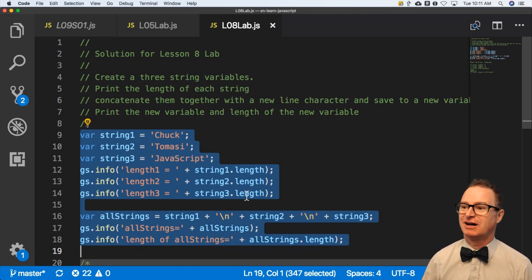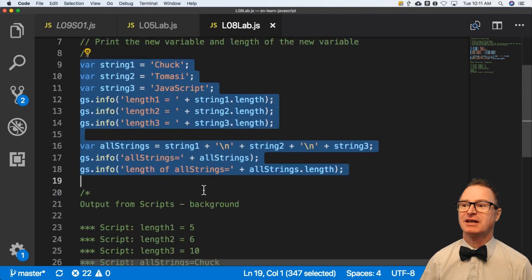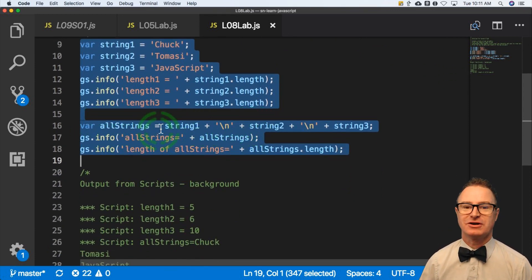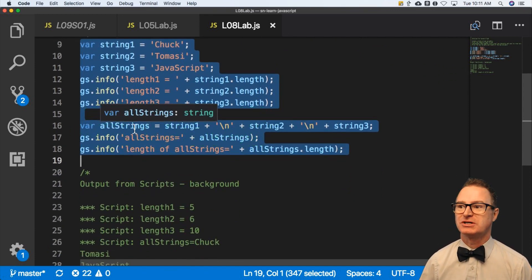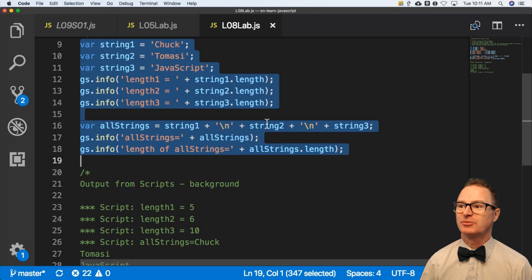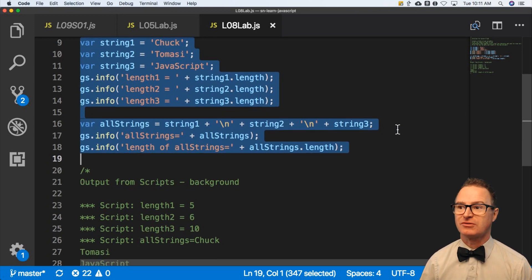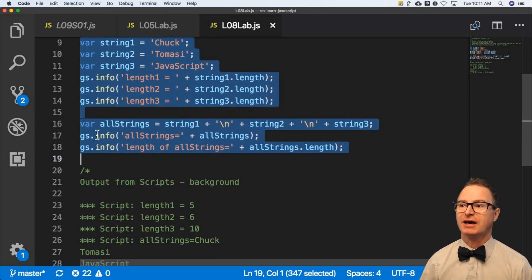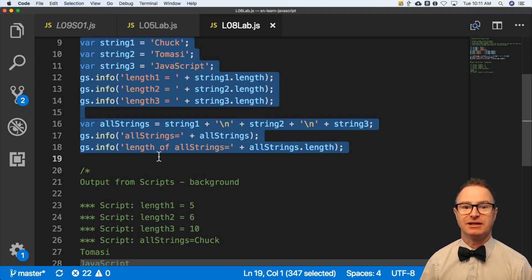Then I've concatenated them together with an allStrings variable, which does string1 plus a new line, string2, plus a new line, string3, then print that out. And finally, the length of that.